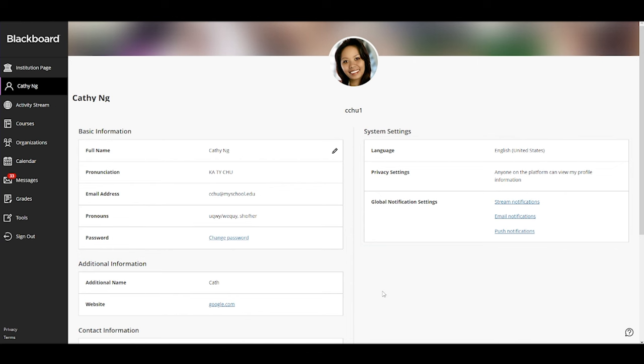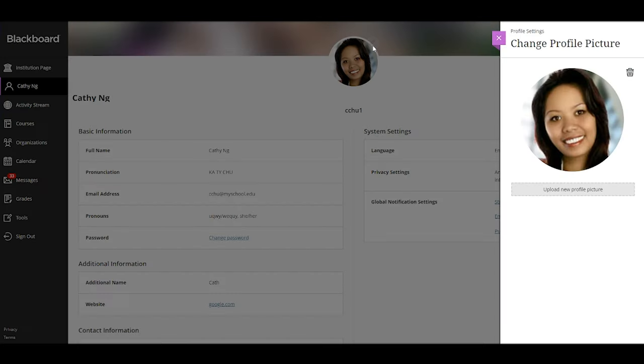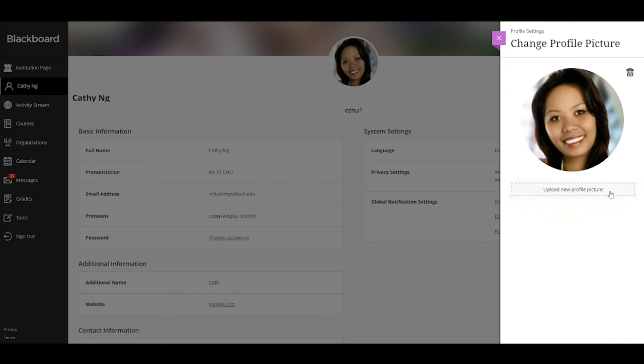And finally, to add or change your profile picture, point to the picture and select the pencil icon. In the panel, select upload new profile picture to browse for your picture on your computer, or you can drag a file to the upload area.